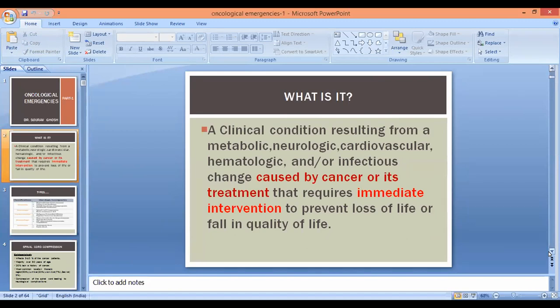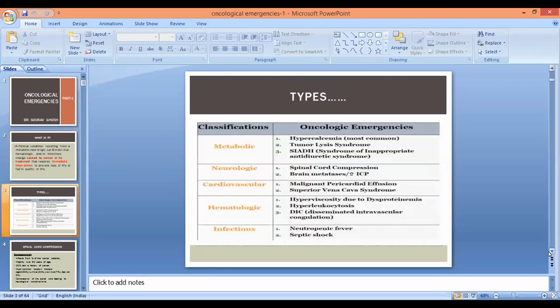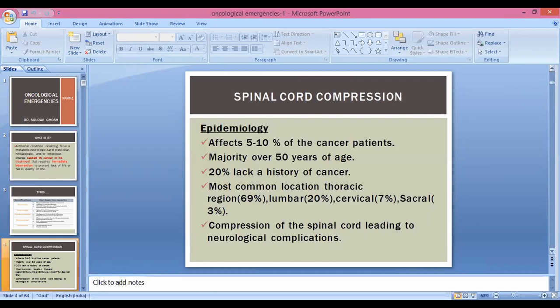There are different types of oncological emergencies involving multiple systems in our body: metabolic emergencies, neurologic, cardiovascular, hematologic, and infections. Amongst them, a few conditions are commoner than others. Like we commonly encounter in clinical practice: SVC obstruction syndrome, spinal cord compression, brain metastasis, tumor lysis syndrome, and similar conditions. There are also less common varieties.